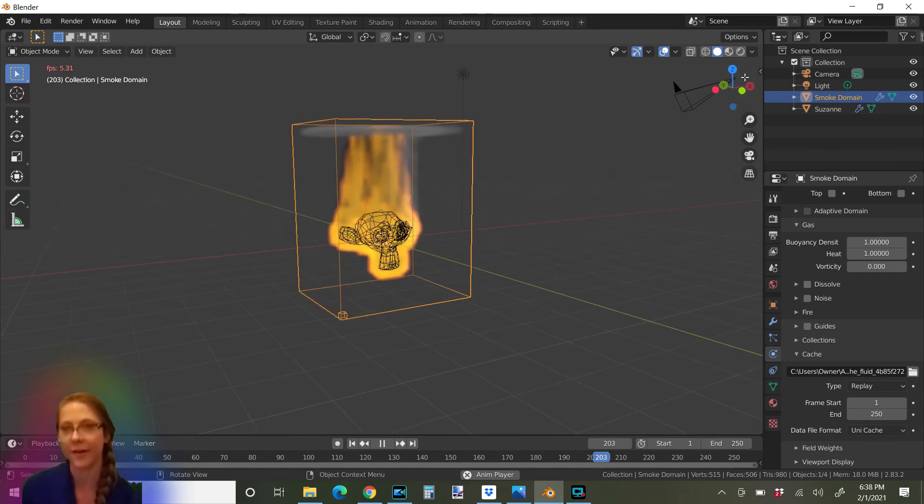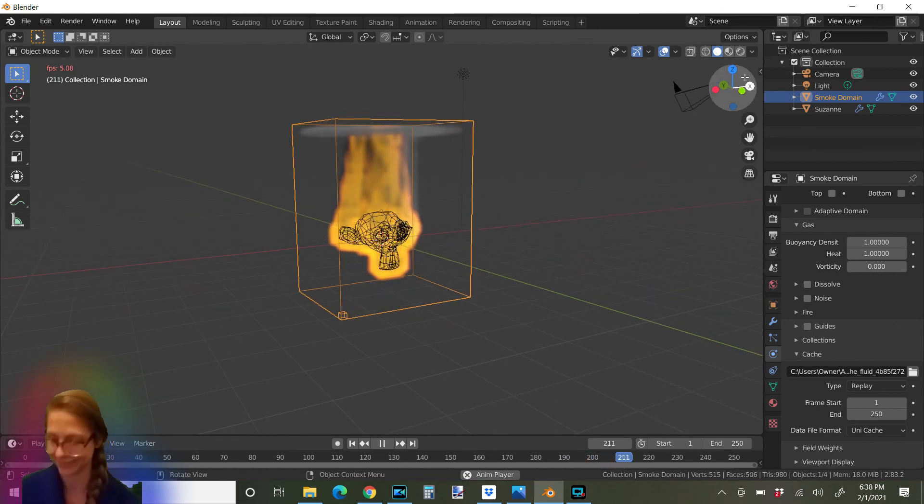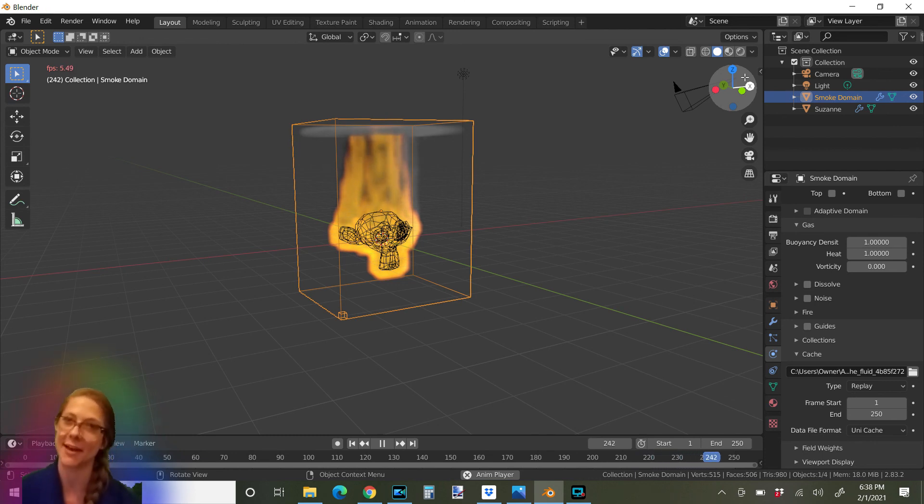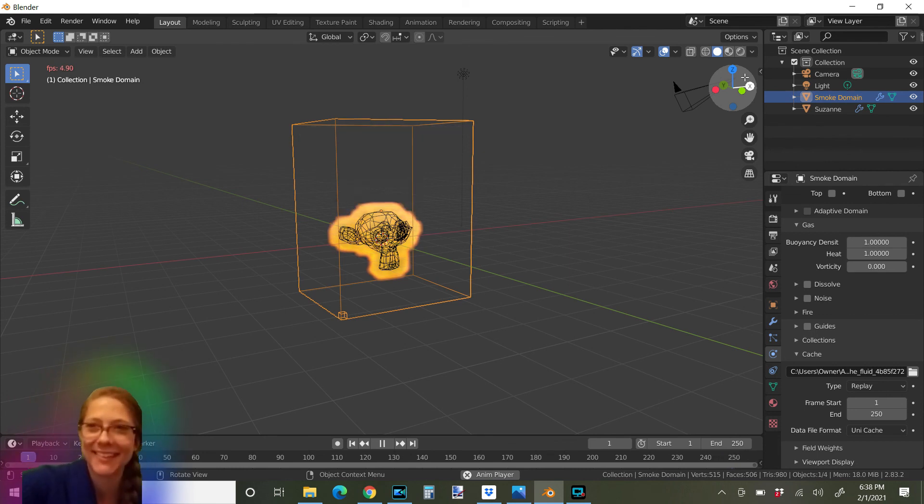Alright. That's it. Thanks for watching. Hope you've enjoyed setting a monkey's head on fire in Blender with me today. We'll learn more things next time. Bye.